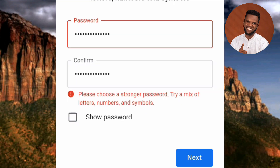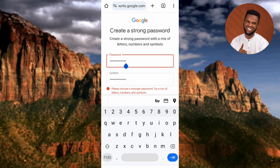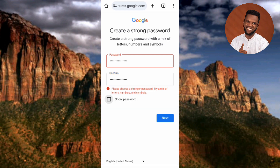The password wasn't accepted — it says 'Please choose a stronger password, try a mix of letters, numbers, and symbols.' My password had letters and numbers but no symbol, so I'll go ahead and add a symbol to it. Let me tap on the password field and add a symbol, then tap on Next.